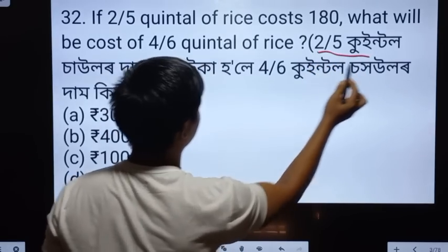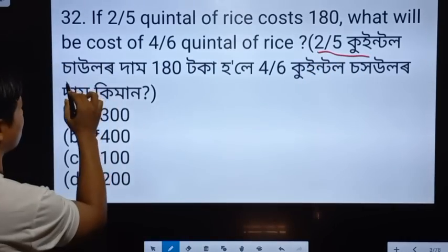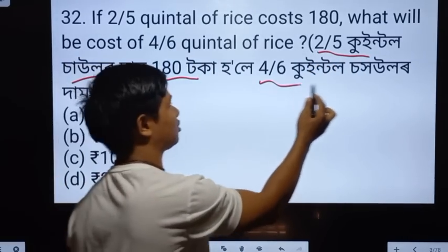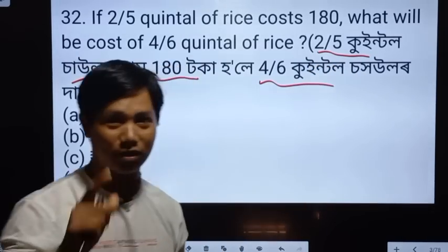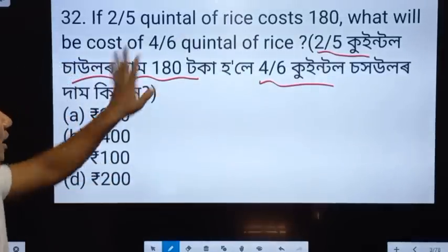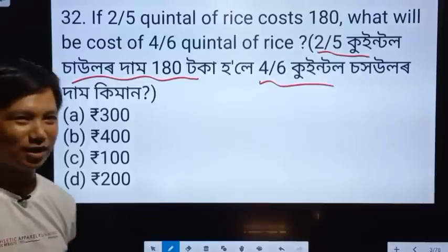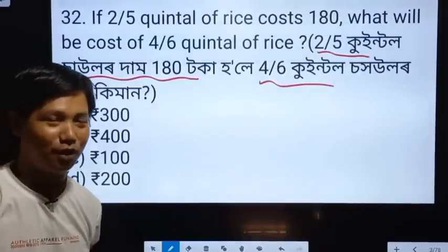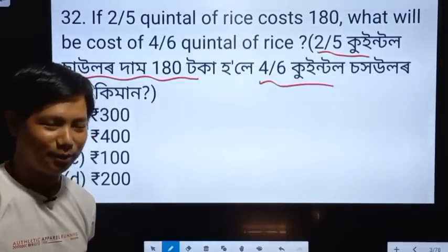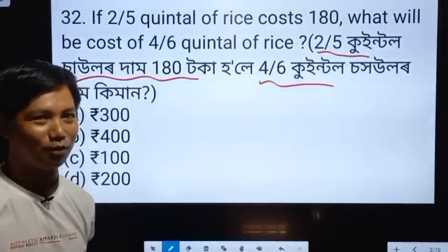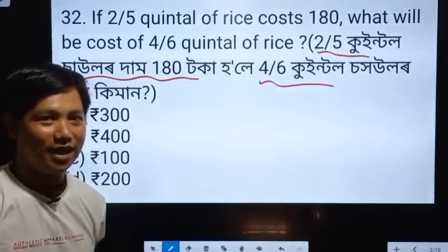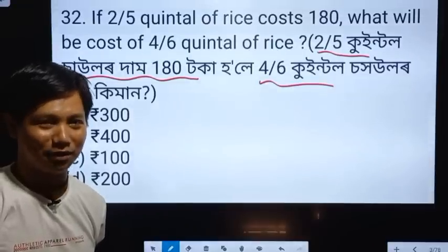If you have 5 quintal solar dam, then you have 4 by 6 quintal solar dam. This is the answer to your question. This is the answer to your question.